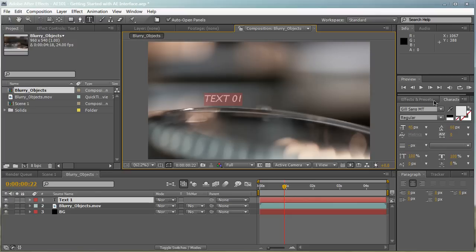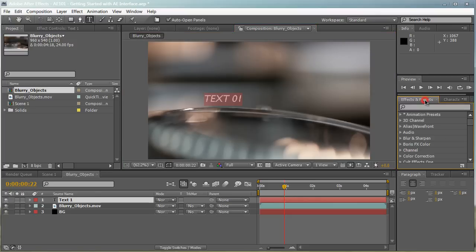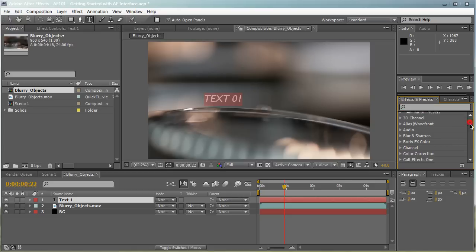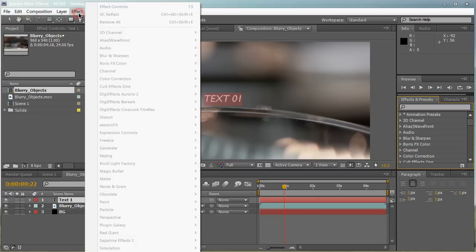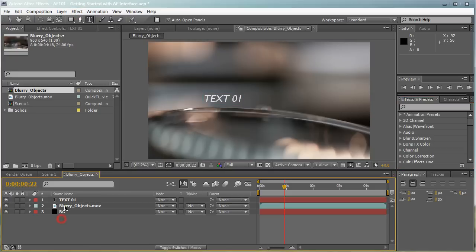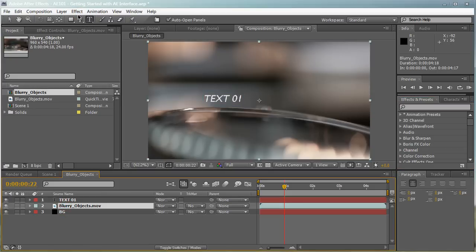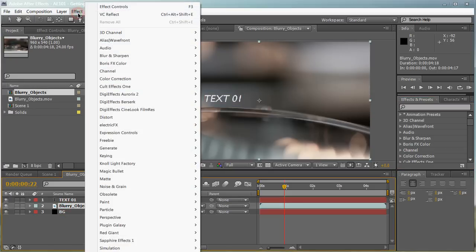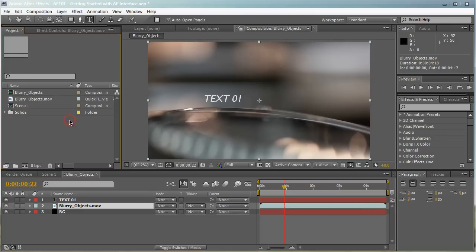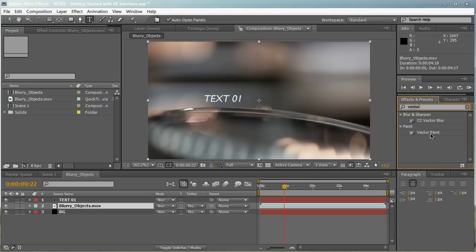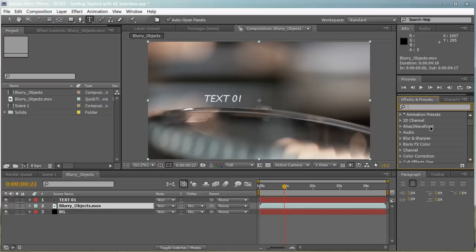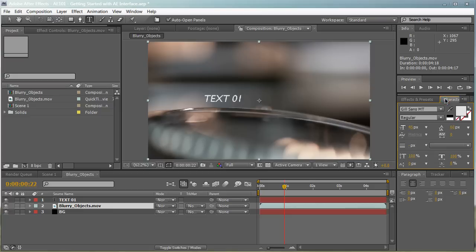On the right side here, we have the effects and presets where all your effects are stored. You can scrub through the whole scroll and see all your effects, or you can go to the effects tab up here and select the effect you want. Make sure your layer is selected and browse through all the effects. But preferably, I like to use the effects and presets where you can just search what you're looking for, like vector blur. Just type that in and you get your effect right here. It's a lot faster and more convenient. If you know what you're looking for, I highly suggest you use the effects and presets panel.